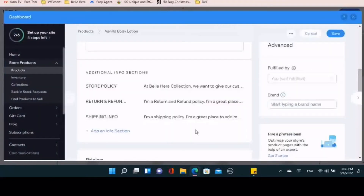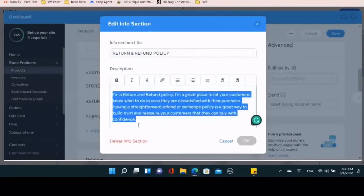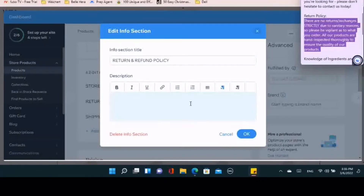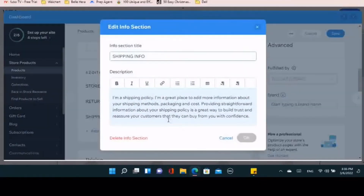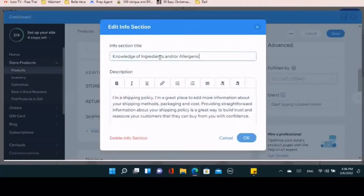Then you have your return and refund policy. I don't do returns strictly for sanitary reasons, but you want to express to the customer that if anything is wrong or there are any issues, they can contact you so you can try to make the situation right. At the end of the day, customer service is number one — the customer is always right — so you want to make sure you're upholding that on your end.